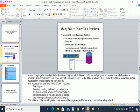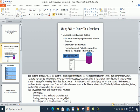SQL also helps with guaranteeing database consistency and integrity through the use of constraints. We will study constraints in detail later in this course. SQL unifies all of the preceding tasks in one consistent language and enables you to work with data at a logical level — that is the power of Structured Query Language.